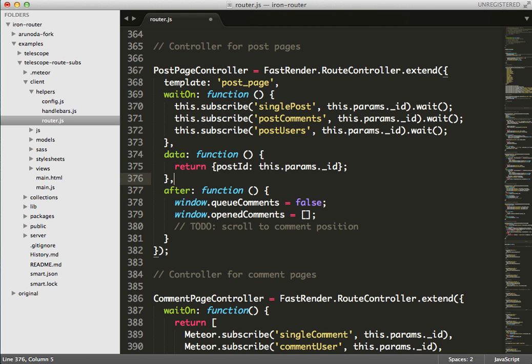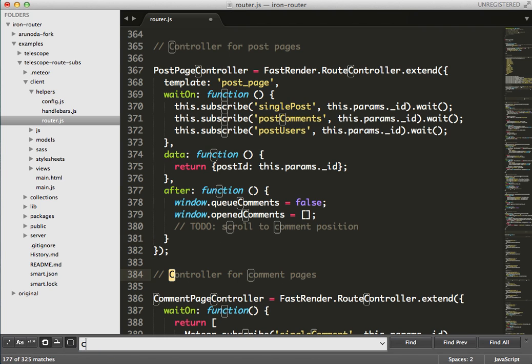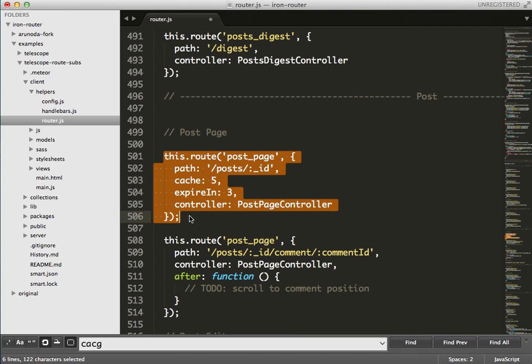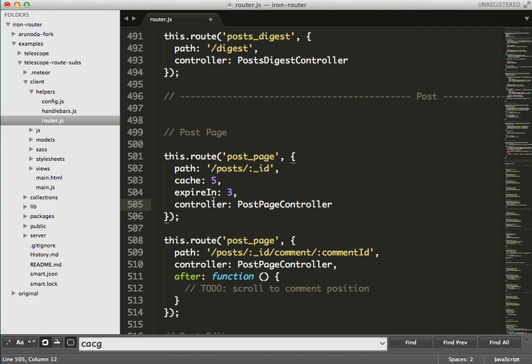This is the Telescope router.js file. You can see I need to find this route - okay, this is the place where the routing for the posts is happening. I'm simply saying cache five routes and expire them in three minutes. This is the only thing you have to do.